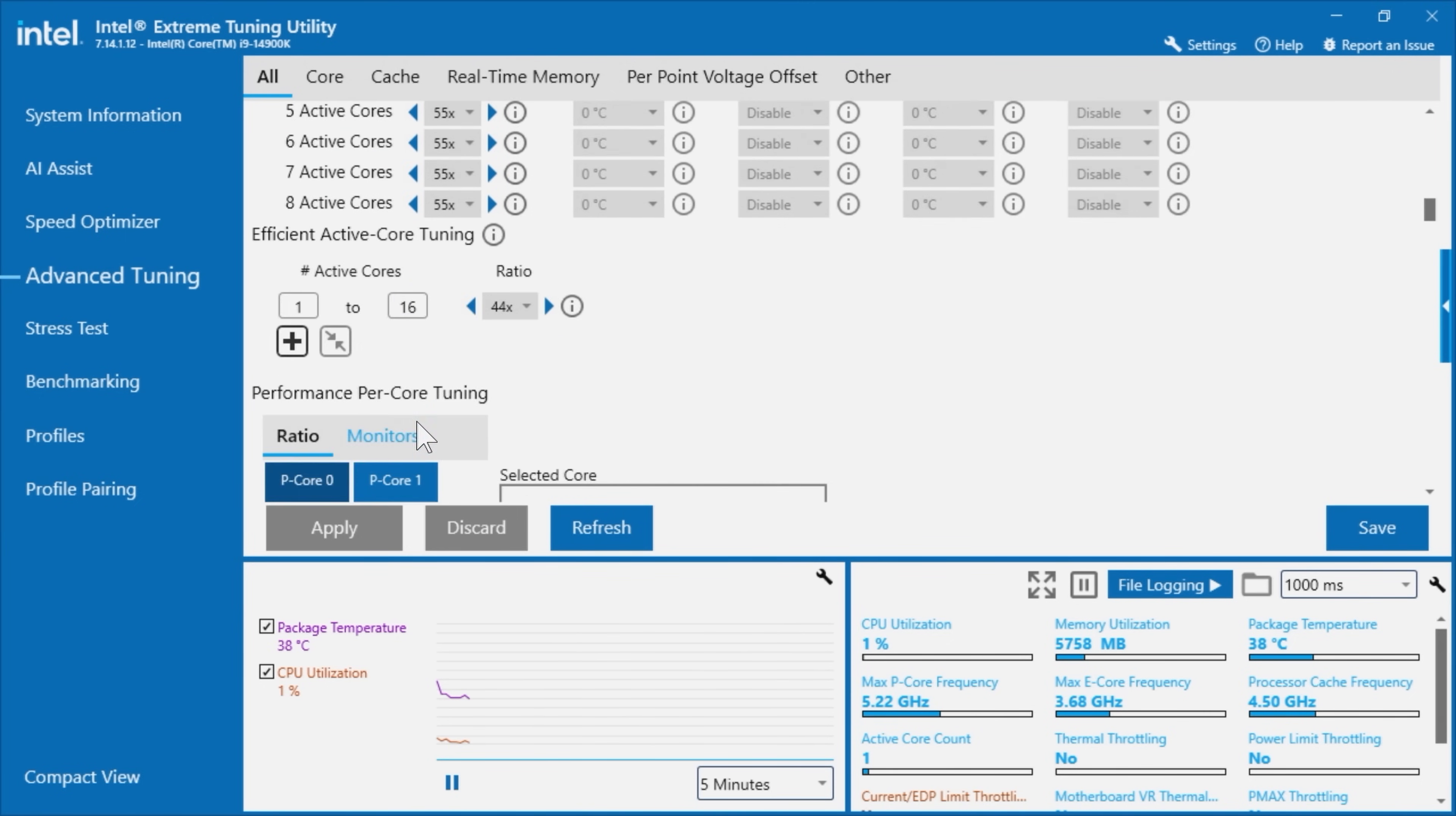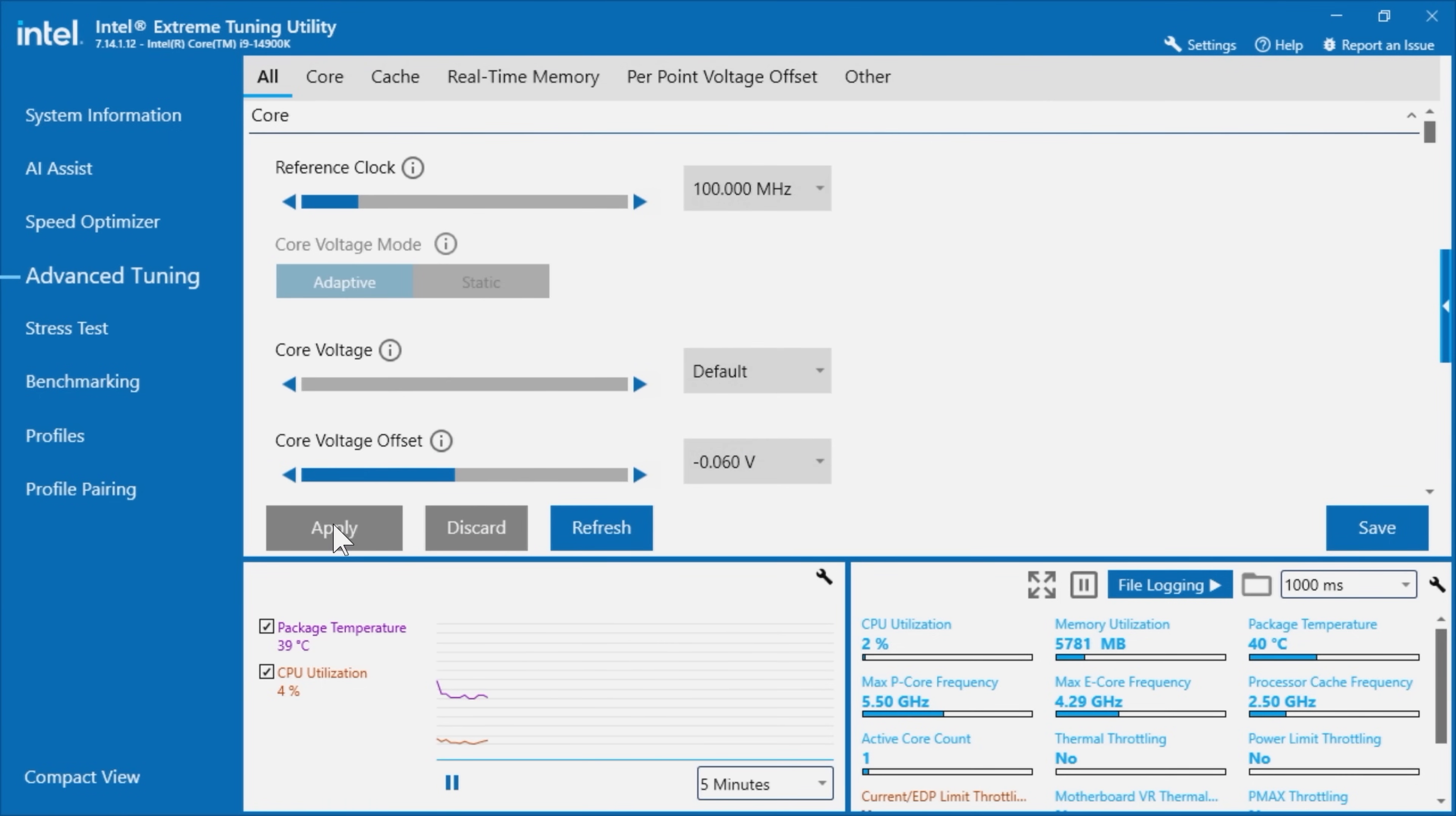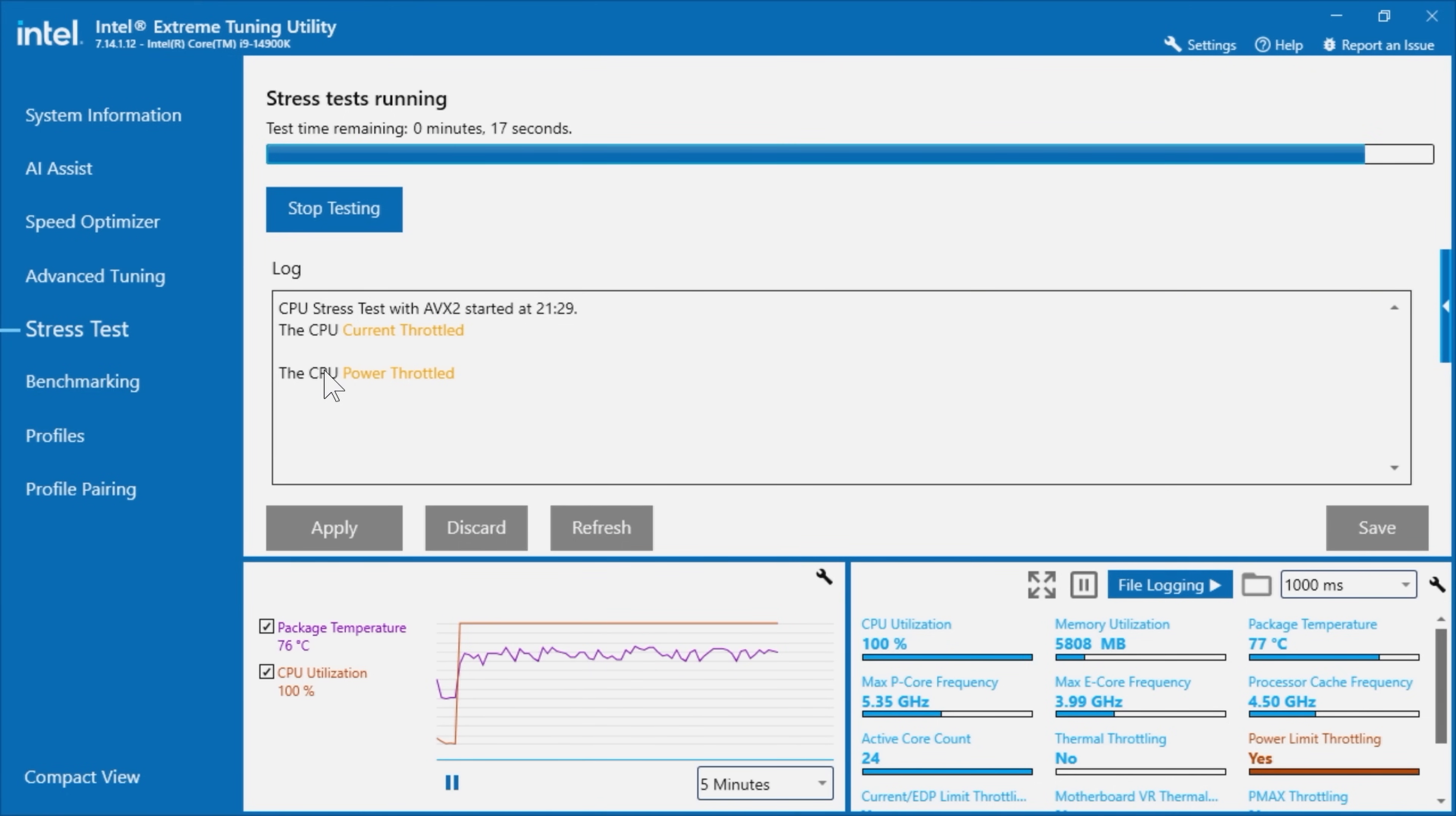You can see here, we're just adjusting the voltage again. Once we're happy with that, then click on apply. And we can then move on to yet another stress test. We're selecting the advanced vector extensions 2 test. And you can see instantly, it's CPU is current throttled and CPU power throttles. And we're looking on the right hand side of the package temperatures. And we're also looking at the package temperatures on the left hand side, which is just above the CPU utilization. Now this isn't a real world test. So obviously this is pushing the CPU to its maximum. It's working at 100%. You can run it for longer than 5 minutes if you wish. However 5 minutes is sufficient to show if there are any issues.